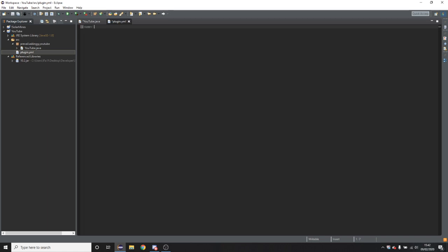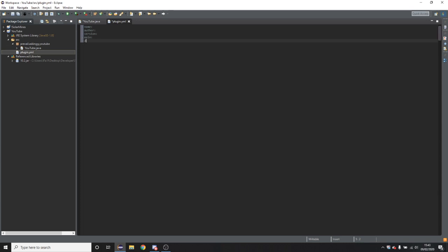So now there's a few things you need in here. Firstly you need name, then you need author, version, main, and description. The order of these does not matter.